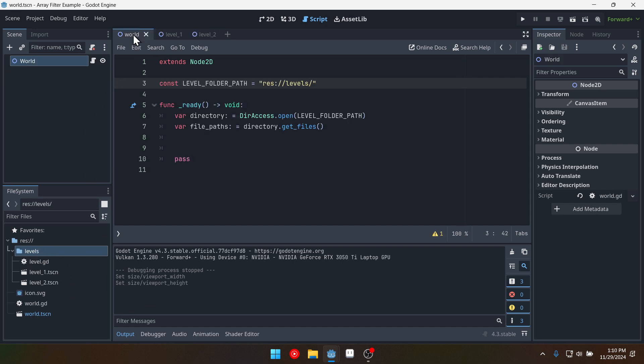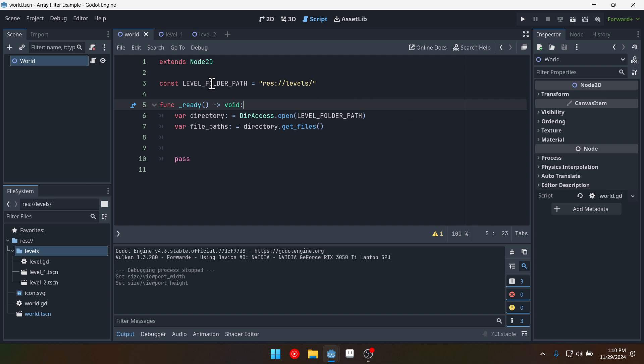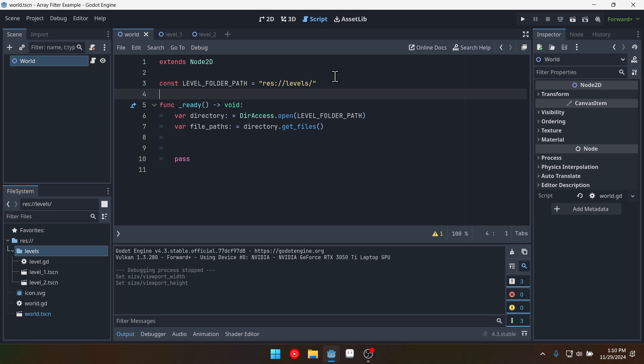Now inside of my... I have a world scene here and I have a script attached to it and I have a const right here that is just that path. So the levels path right here.